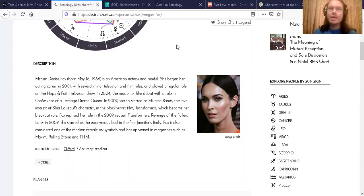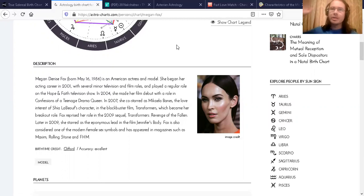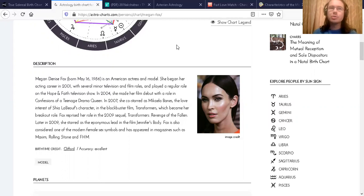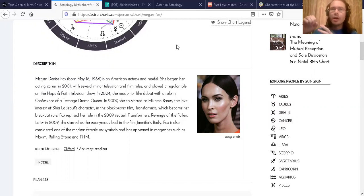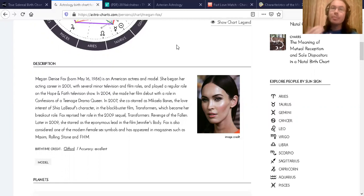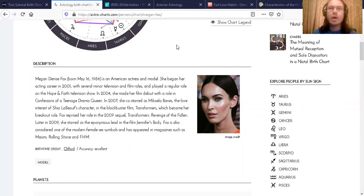Now in the true sidereal zodiac regarding the real natural sky, it actually shows her moon to be right in between both Cancer and Leo. So she's actually a blend of both, and I'll show you that.